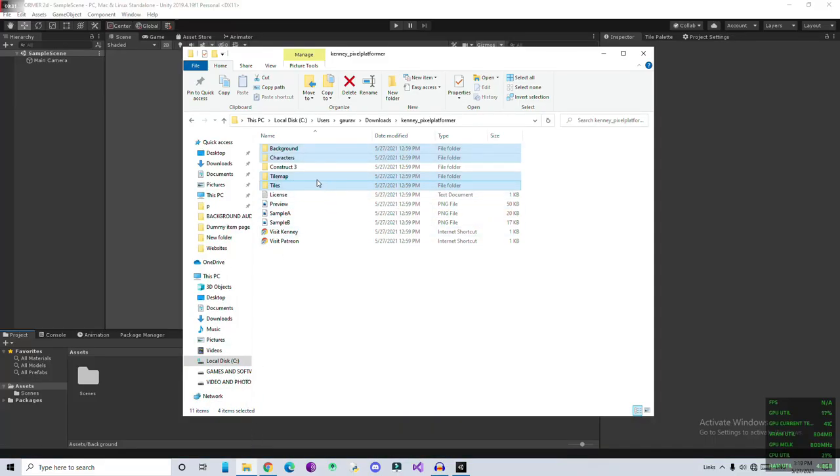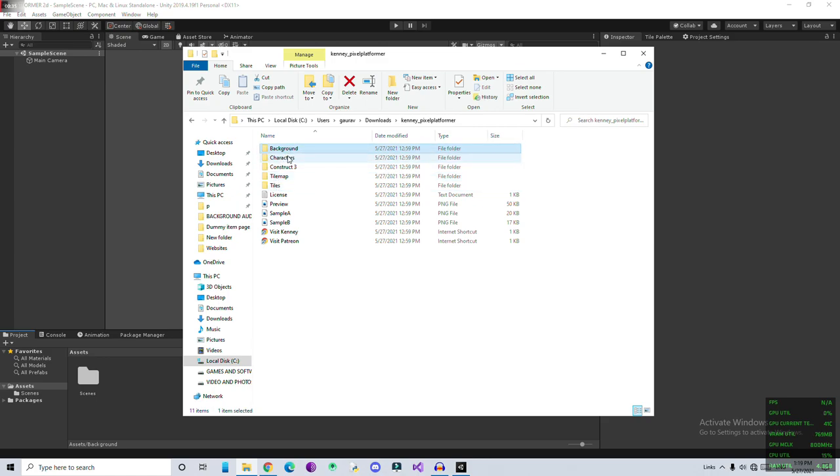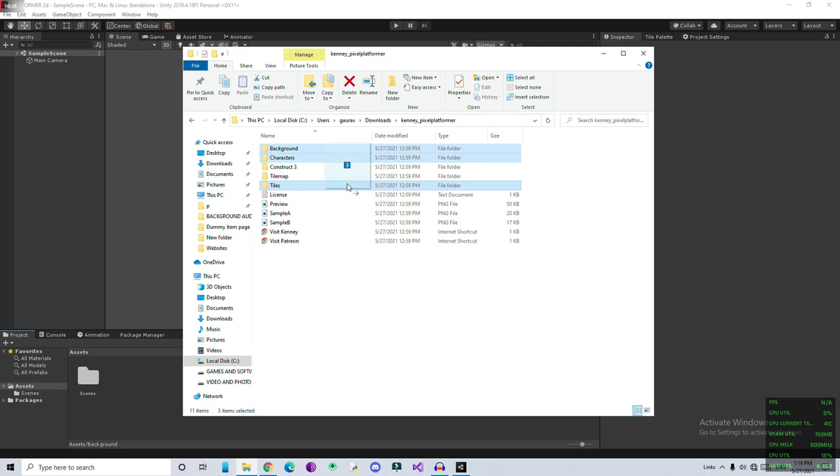I'm going to import only three things: background, character, and all the tiles. Then I'll just drag and drop this folder here.